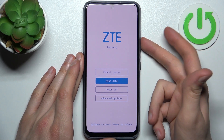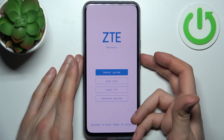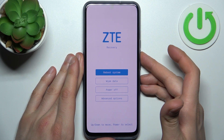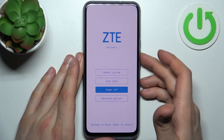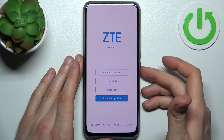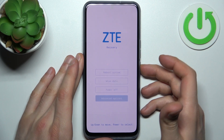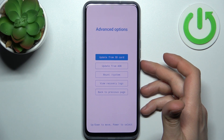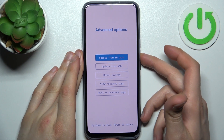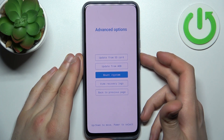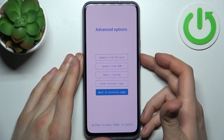Here you can navigate using the volume keys and select using the power key. You have options such as reboot system, wipe data, power off, advanced options, update from SD card, update from ADB, mount system, and view recovery locks.